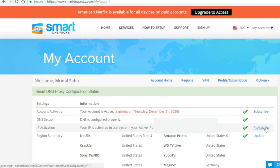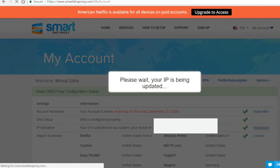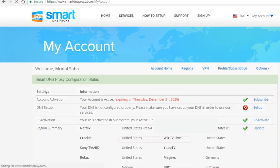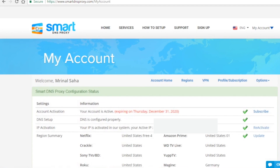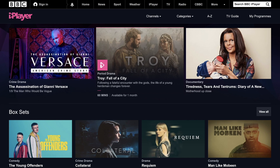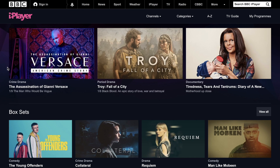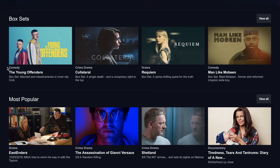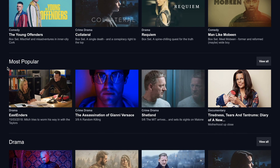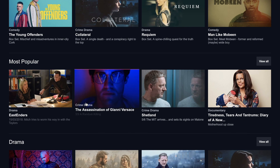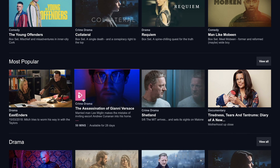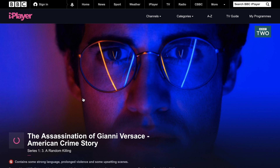Once the green tick is there, you need to activate the IP address to set up your current IP in our system. Once you've successfully set up SmartDNS Proxy on your device, you need to create an account for the BBC iPlayer.